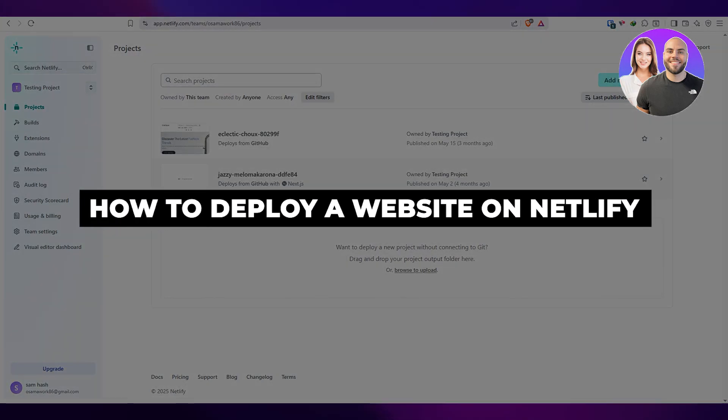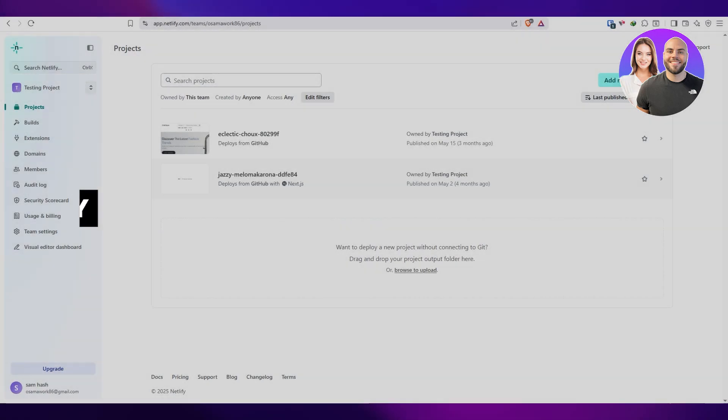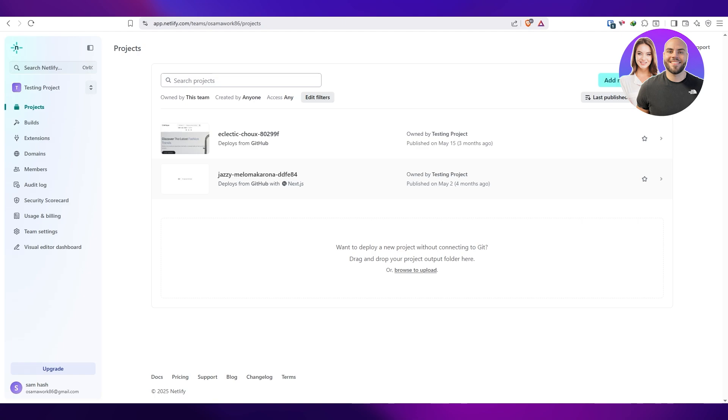How to deploy a website on Netlify. Hi guys, welcome back to another video. In today's video, I'm going to be telling you how you can deploy a website on Netlify. So having said that, let's jump into the video.